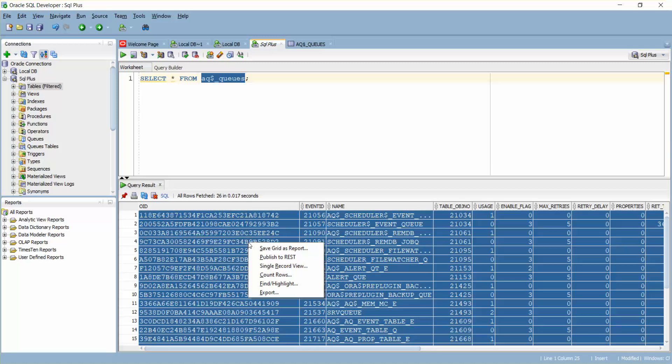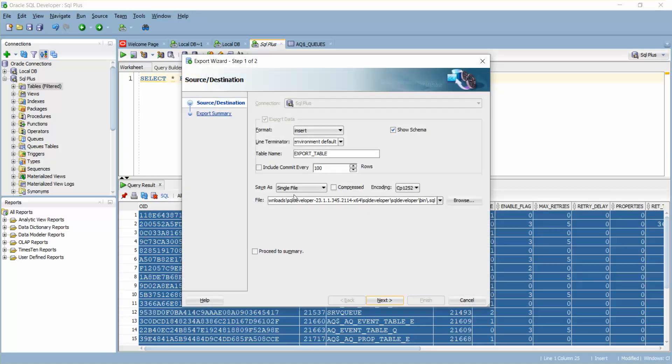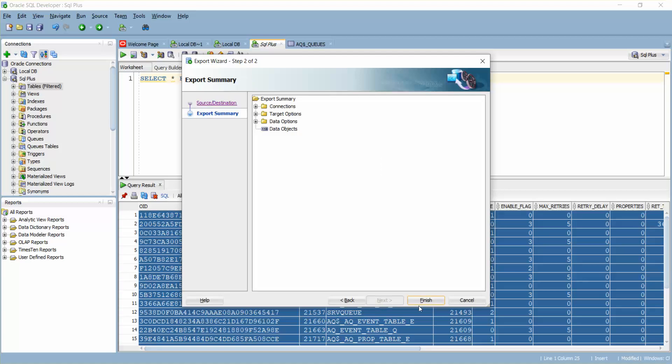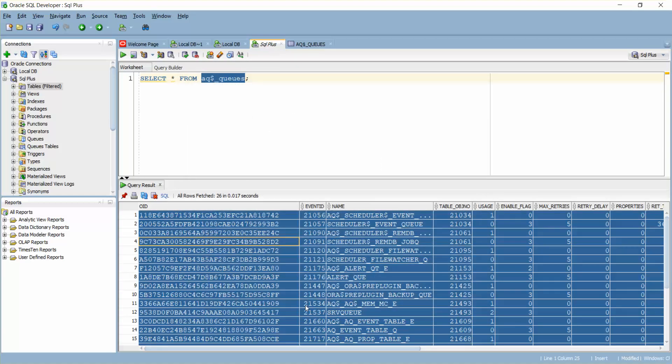I'll just export again. Save as clipboard - this will actually create the complete insert statement for the table columns with the data types which the table has. I'm going to give the table name here AQ dollar underscore queues, next, finish. This data is copied to the clipboard. I'm going to open a new tab SQL plus and paste it here.